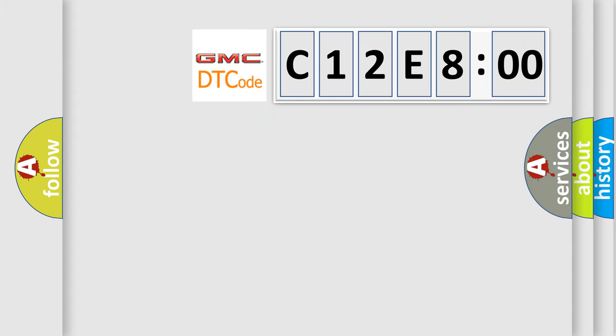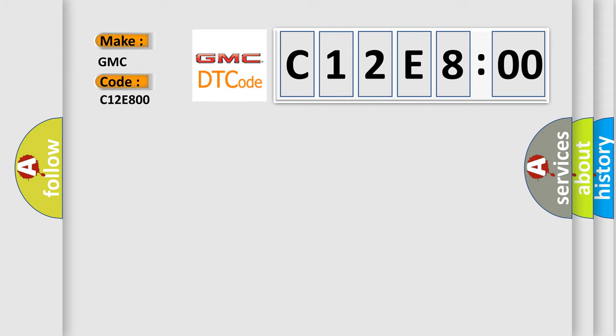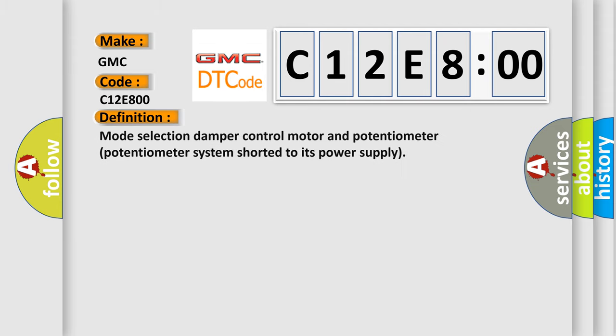So, what does the diagnostic trouble code C12E800 interpret specifically for GMC car manufacturers? The basic definition is: Mode selection damper control motor and potentiometer system shorted to its power supply.